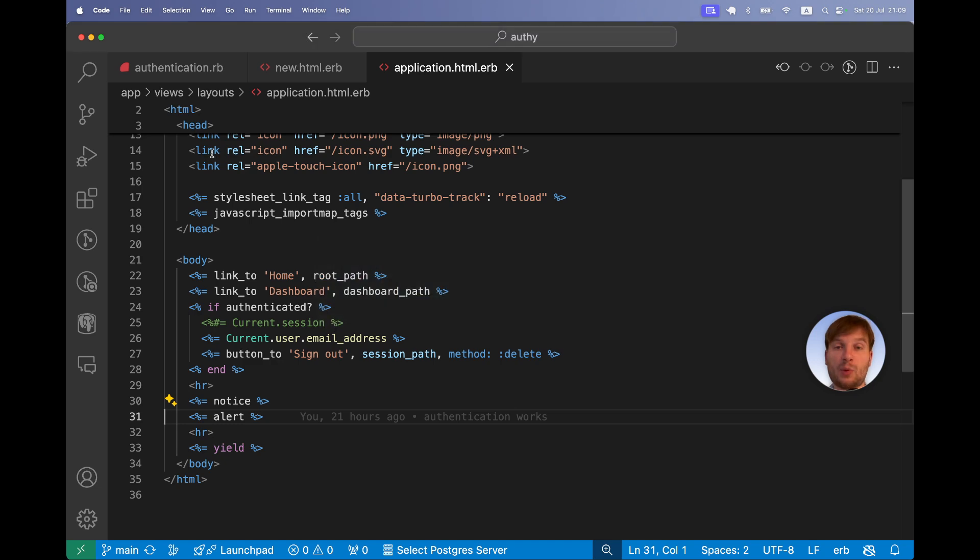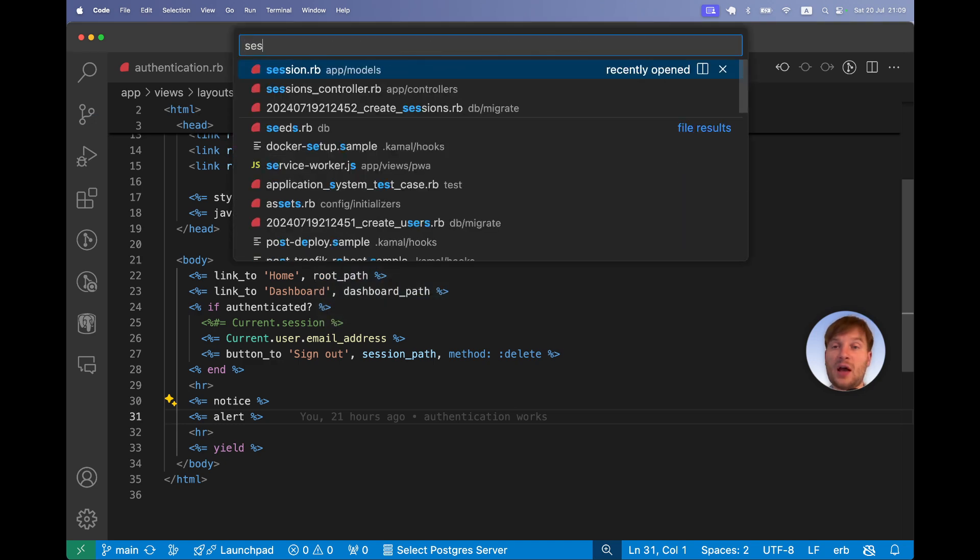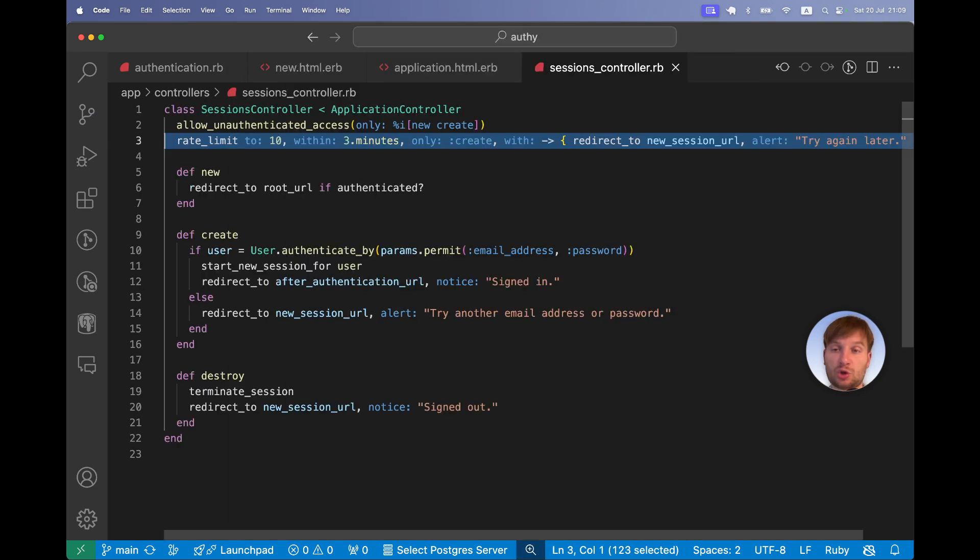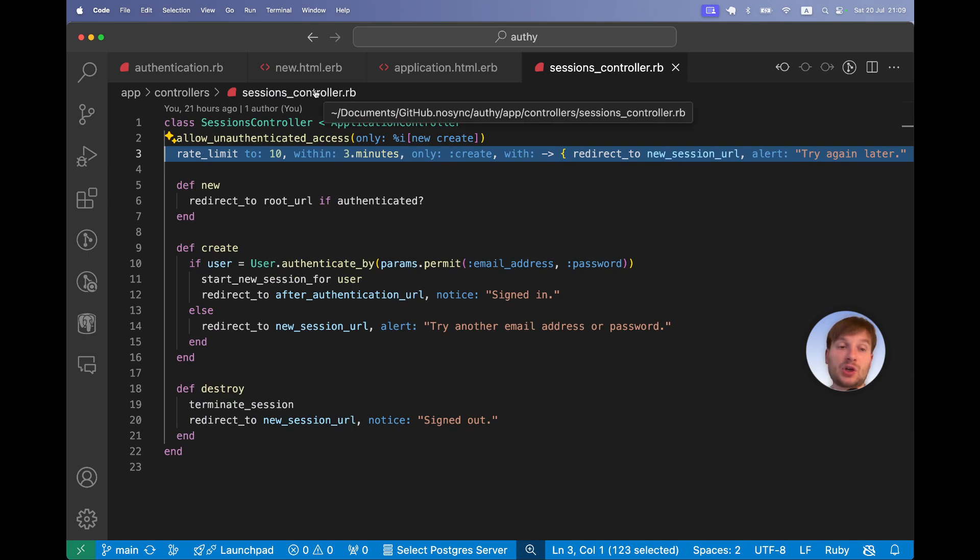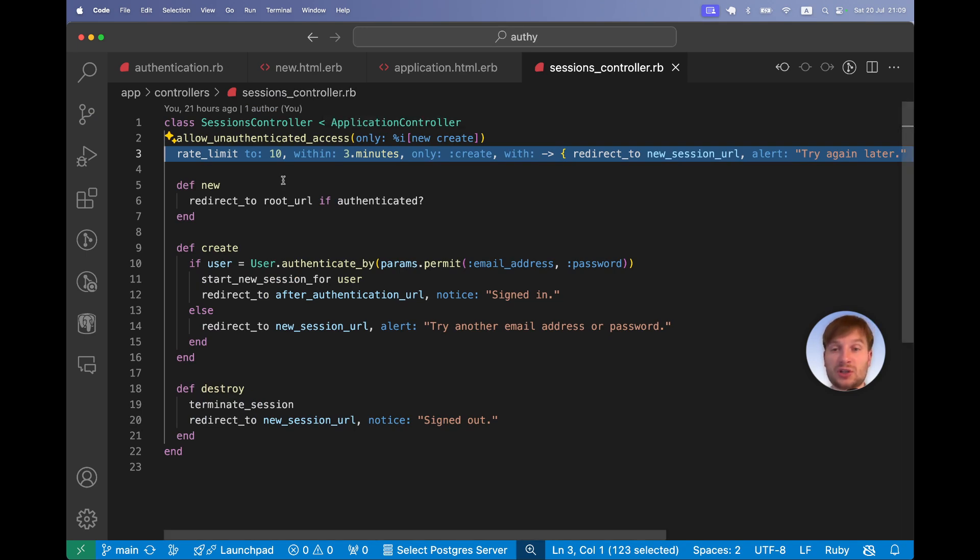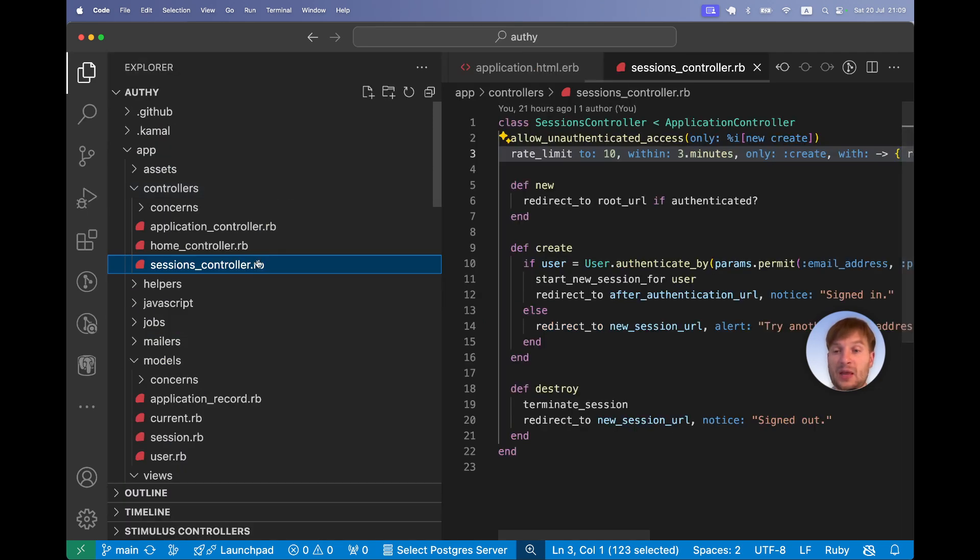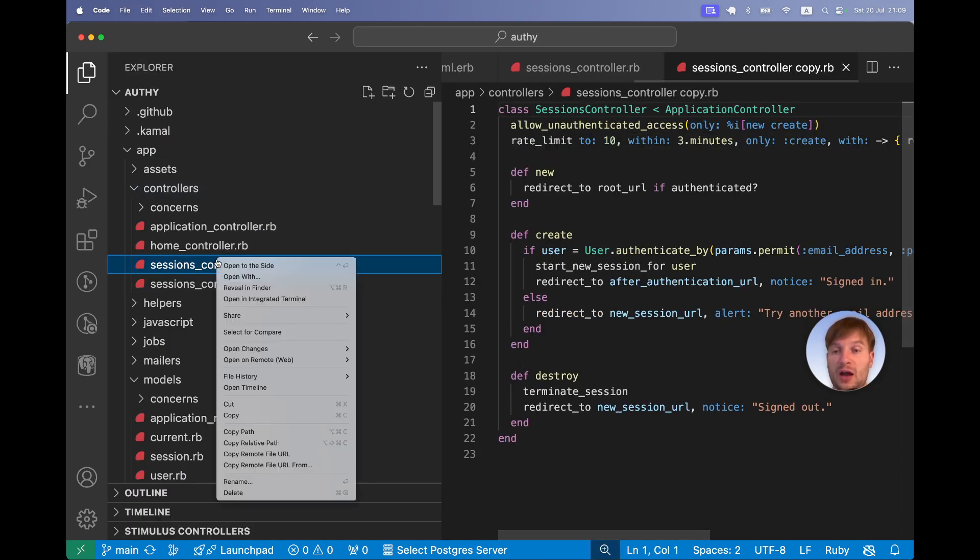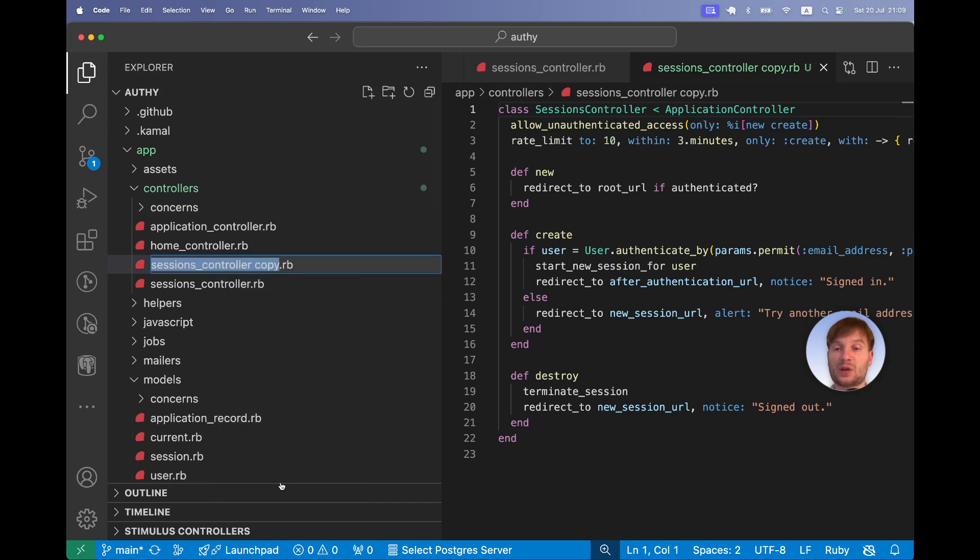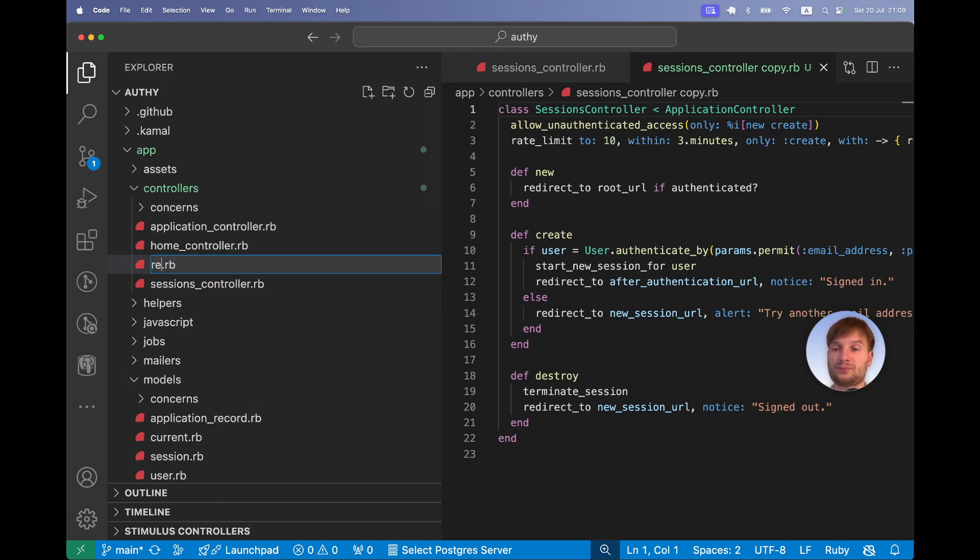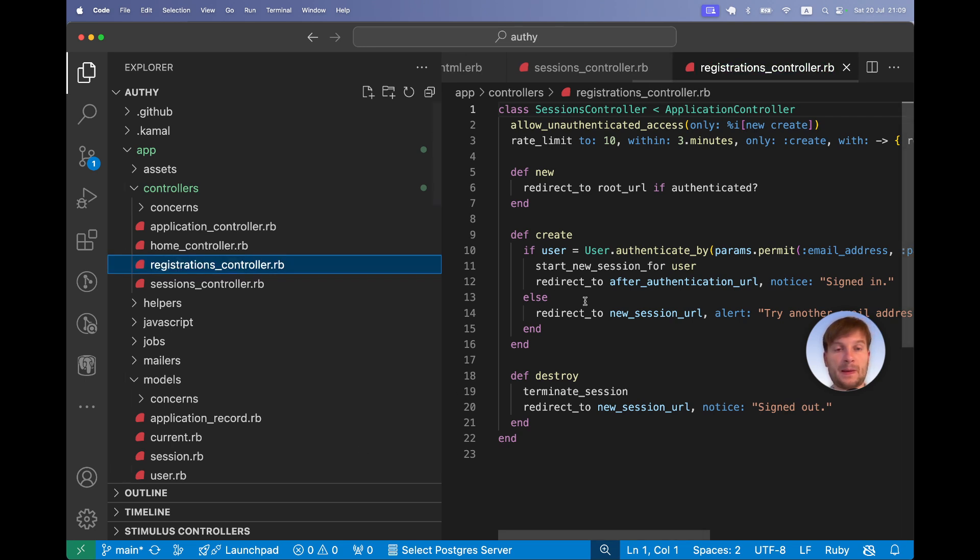At the moment we have our sessions controller that was created by the generator, and let's create a registrations controller to allow users to actually sign in. So I will copy the sessions controller. I will name it registrations controller.